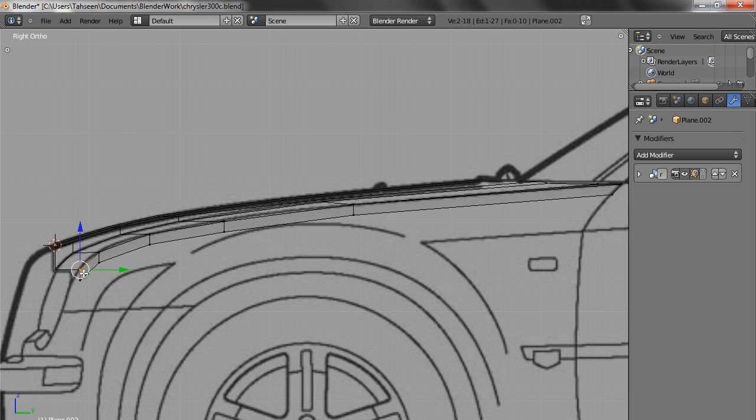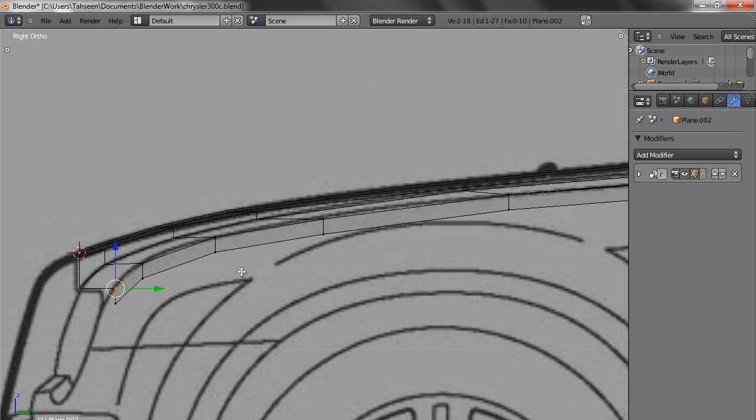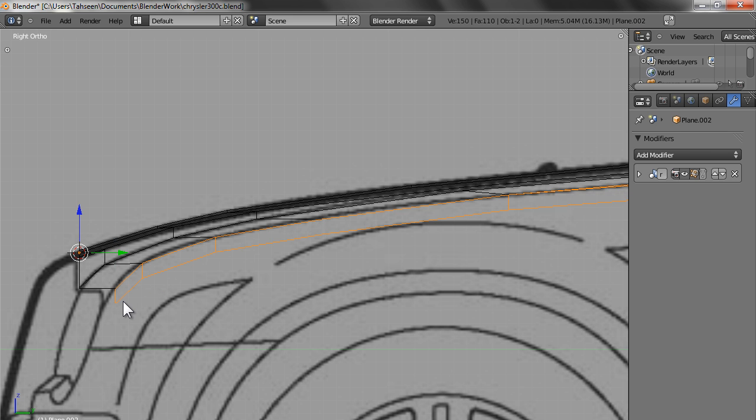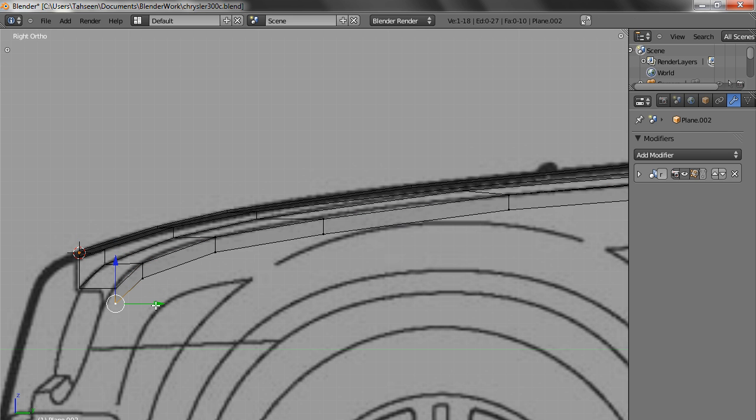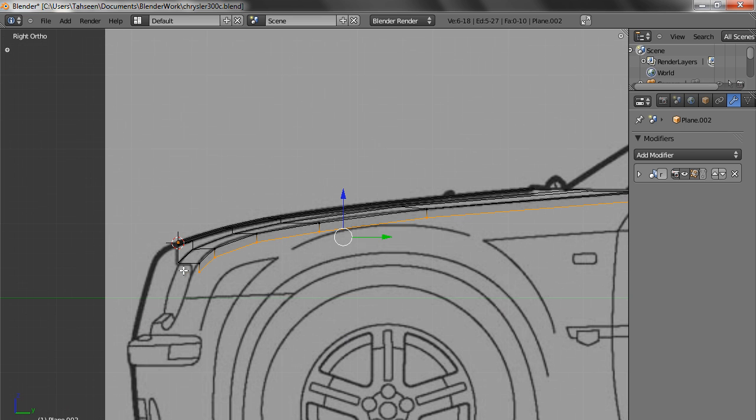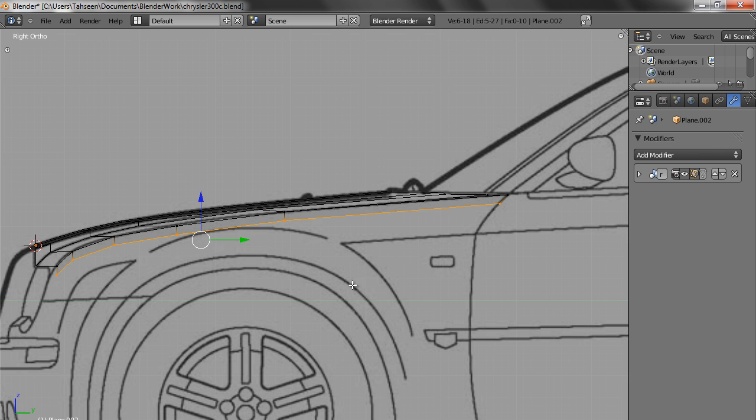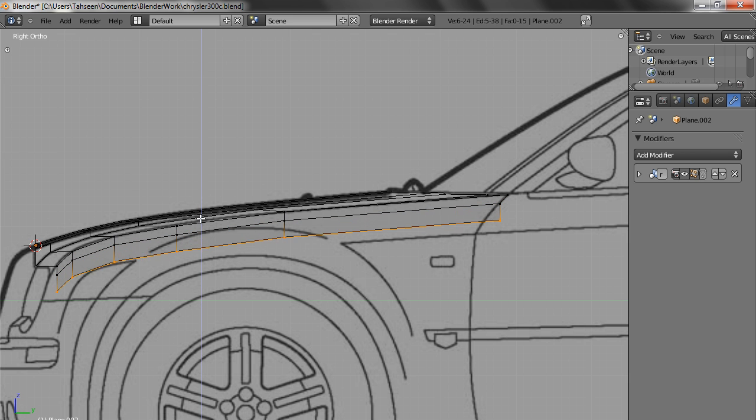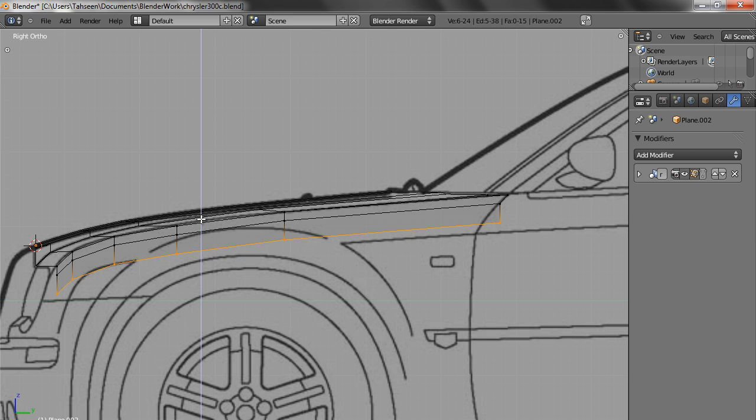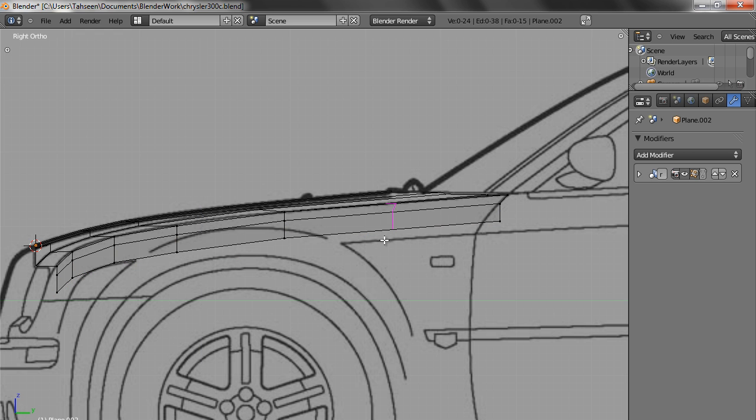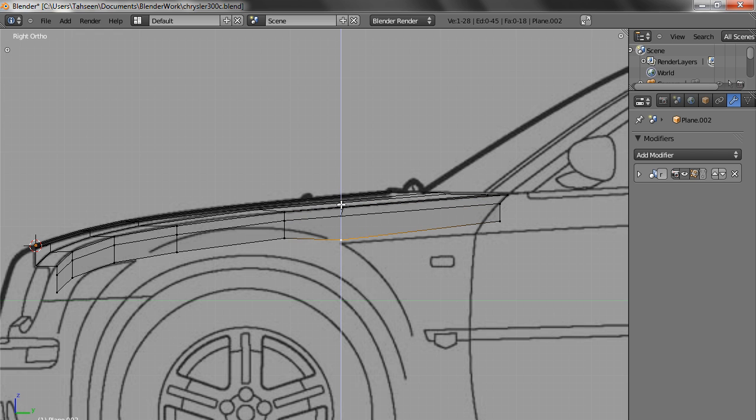Select it completely and take it down. What we do is now we extrude it further. Press E, escape, and then pull it. Now we have to bring it up to this level, and we need more cuts so that we can take it in this place.